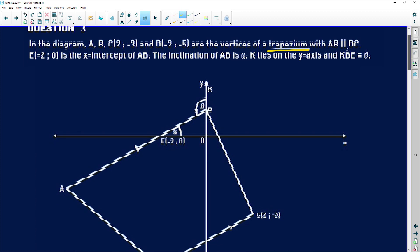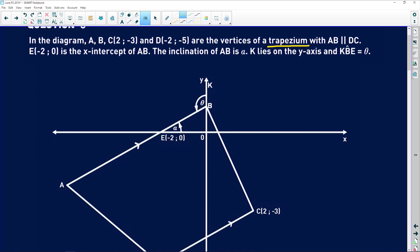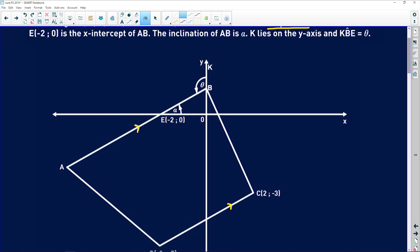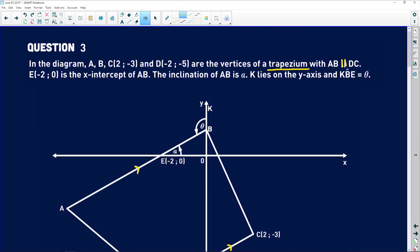Before we go any further, what does this parallel situation mean? Remember these two lines are parallel, and what do parallel lines have? Equal gradients. So what this tells us is that the gradient of AB is the same as the gradient of DC. When you get given stuff like this, write down what it means to you.